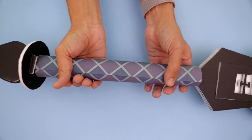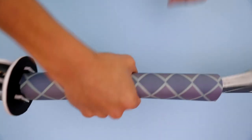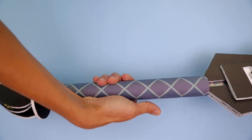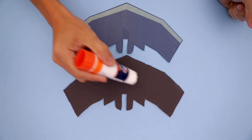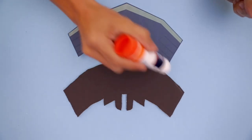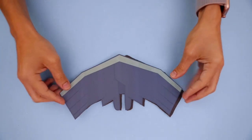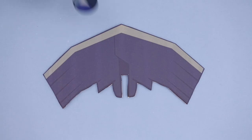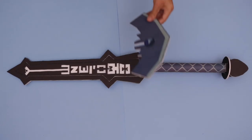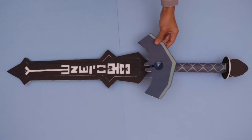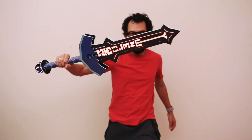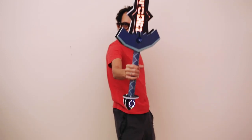Print the grip texture and wrap it around the paper towel roll. Cut out the cross guard and layer the texture on top with glue stick. Secure the front and back layers onto the grip using hot glue.